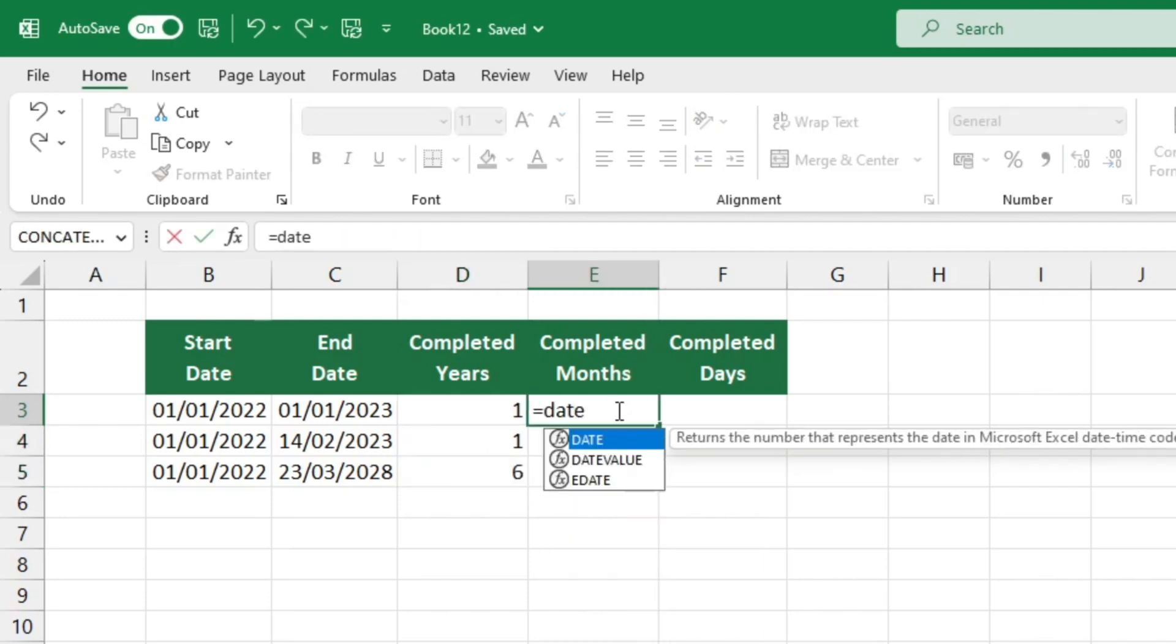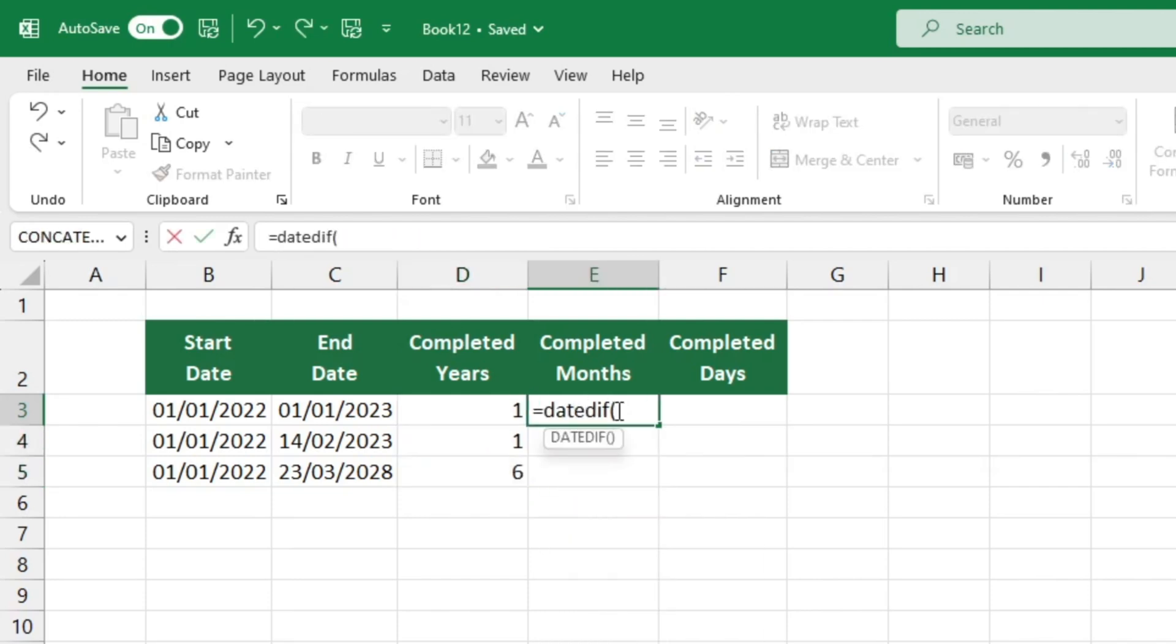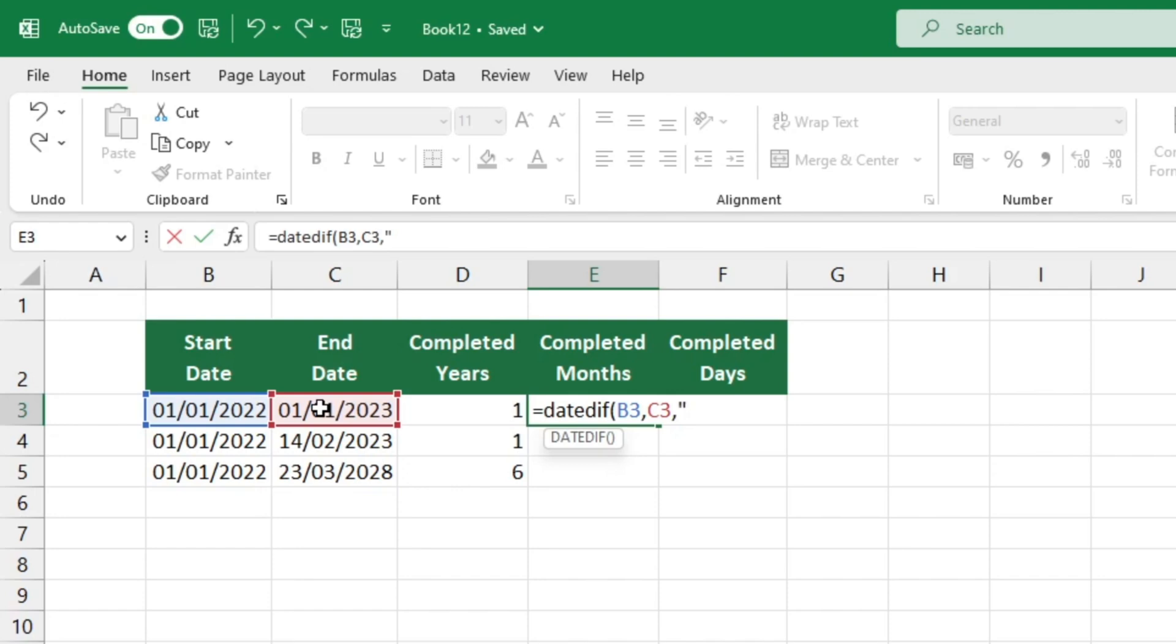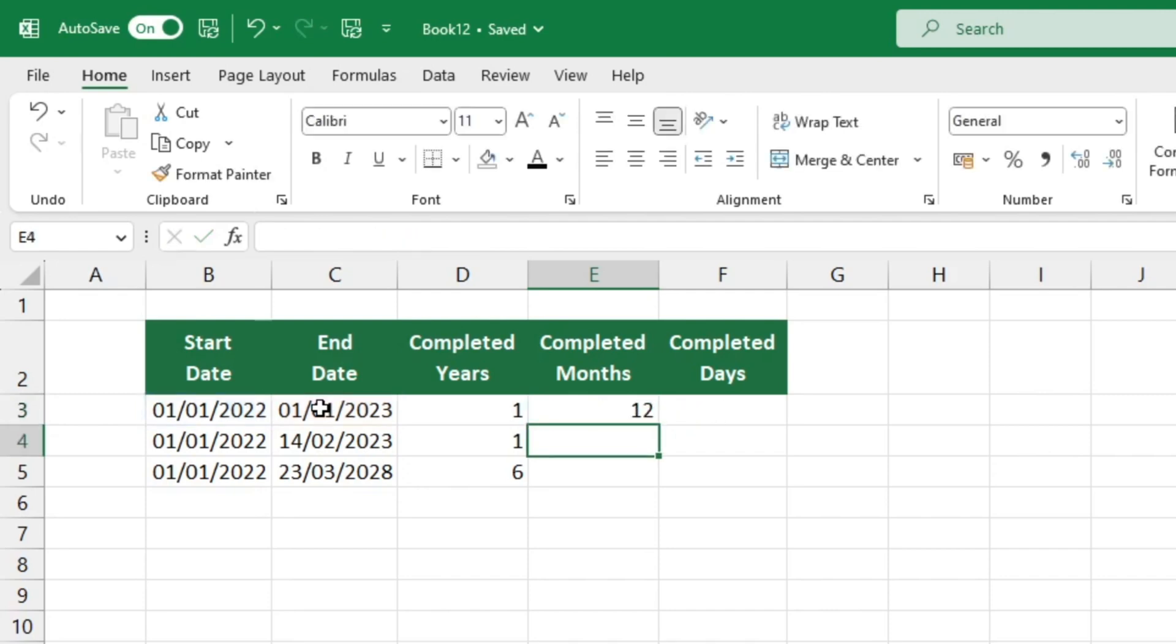Type the equal sign, followed by DATEDIF, then the start date, a comma and the end date. This time type M instead of Y to find the number of completed months. The result appears right in front of us, in the target cell, once we close the brackets.